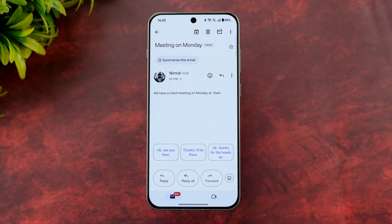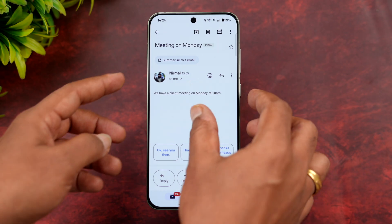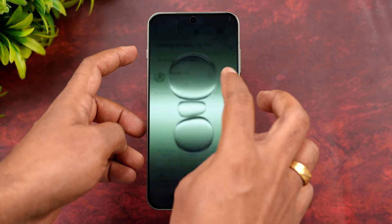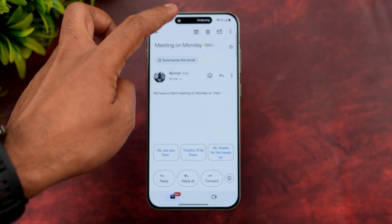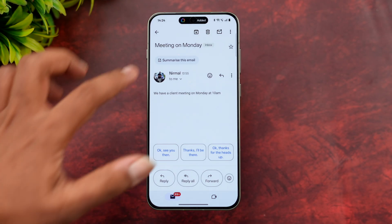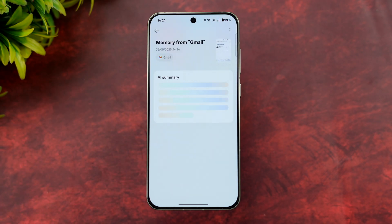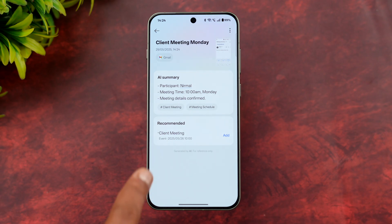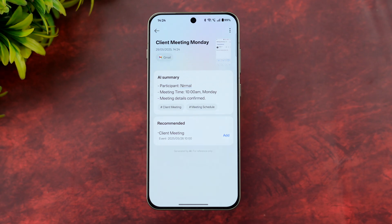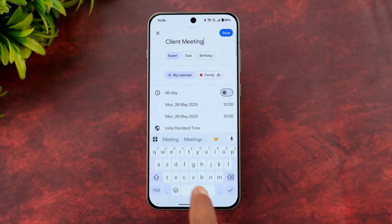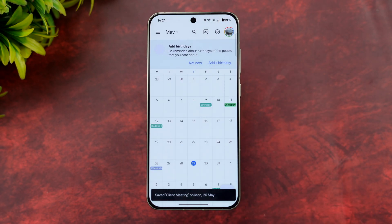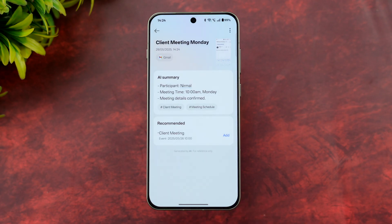Let me show another example using the email app. I received an email about a meeting on Monday. I press the Plus Key, it analyzes the email, and content is added. Under Memory from Gmail, it says there's a meeting confirmed on Monday at 10 AM. It also recommends adding it to the calendar — click that and it's saved to the calendar.